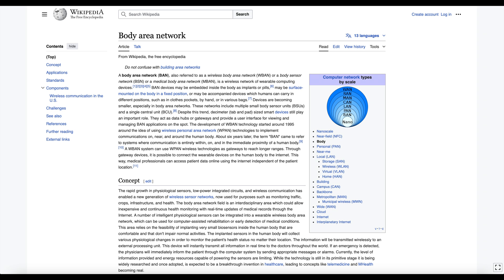Devices are becoming smaller, especially in body area networks. These networks include multiple small body sensor units and a single central unit. Despite this trend, decimeter-size smart devices still play an important role — they act as data hubs or gateways and provide a user interface for viewing and managing body area network applications on the spot.